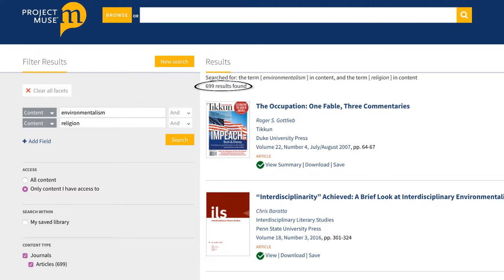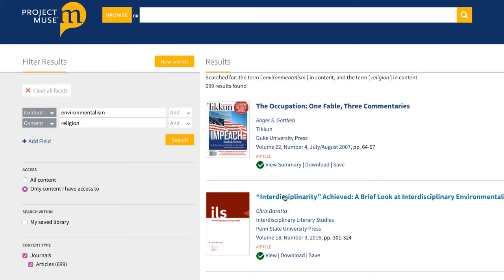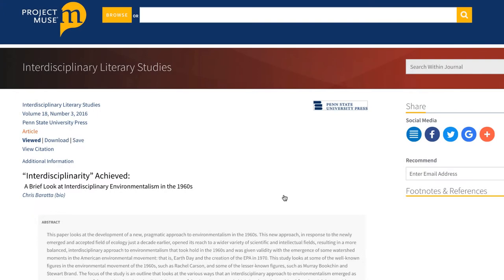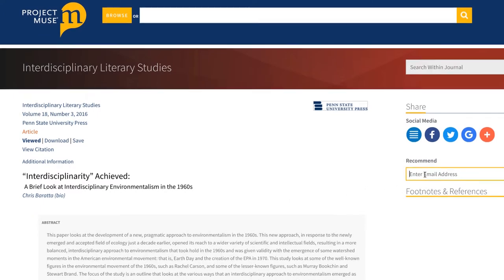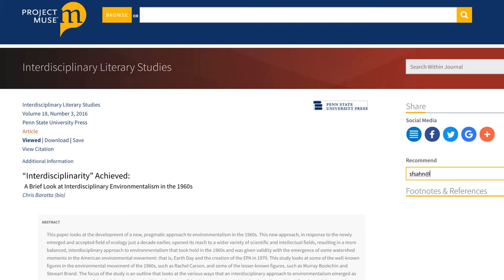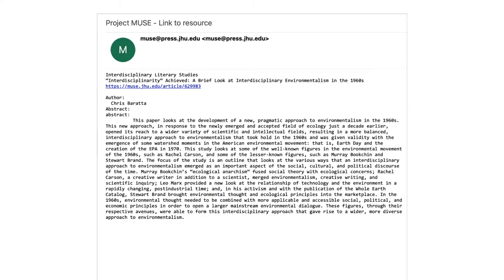You'll notice that this method returns more results than the first one we tried. Once you find an article that will be good for your research, you have a few options to save it. You can download the item directly from the list of search results, or select the article title to navigate to the item page. From there, you can email it to yourself by entering your email in the recommend field on the right. The email will include the article title information, abstract, and a link.